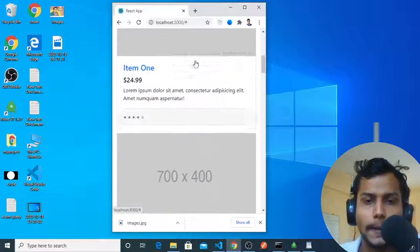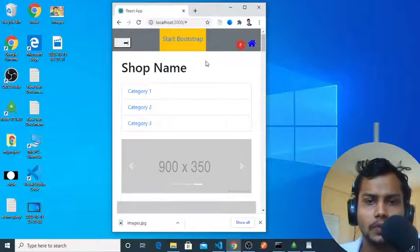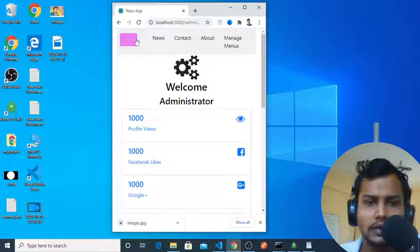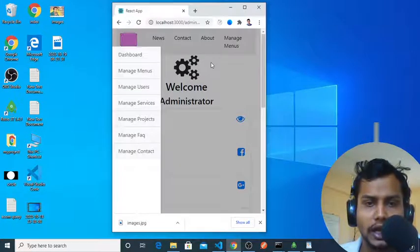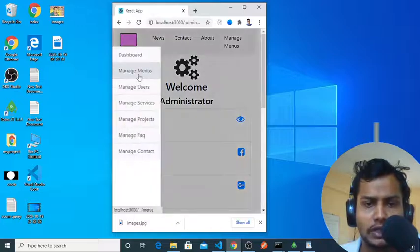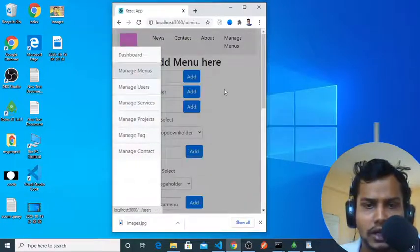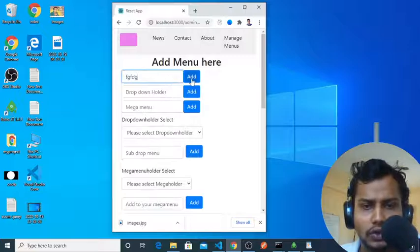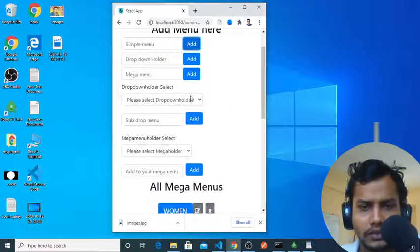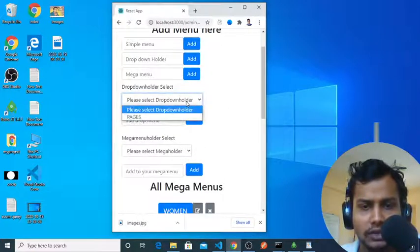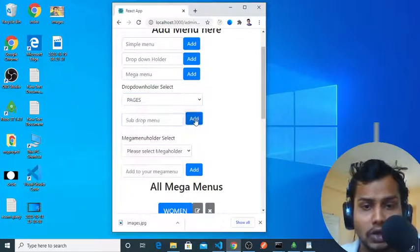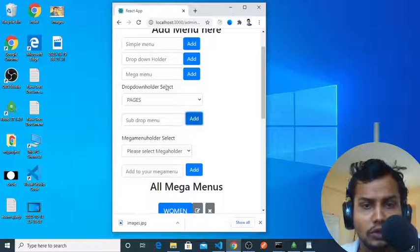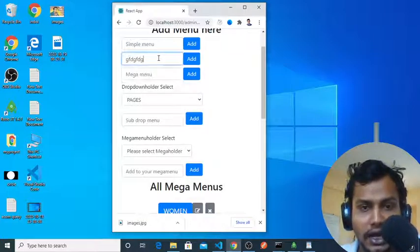And this is the mobile view, and also this is the mobile view of the admin dashboard. It's quite responsive and you can manage menus here on mobile phone also. It has been added. You can select automatically the dropdown holder.